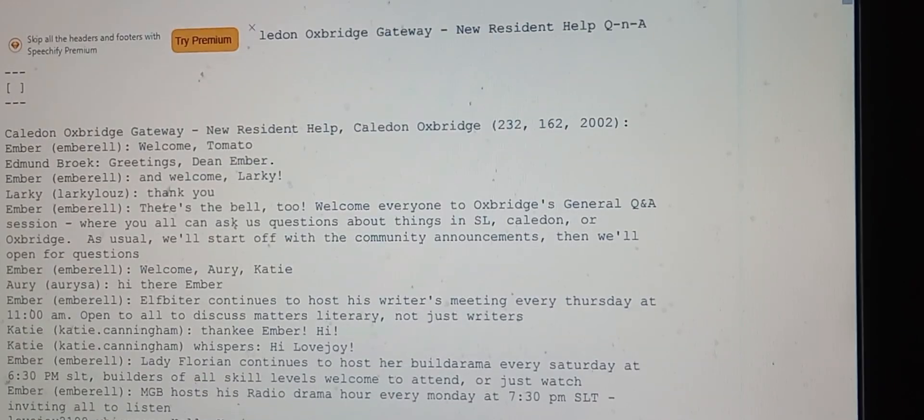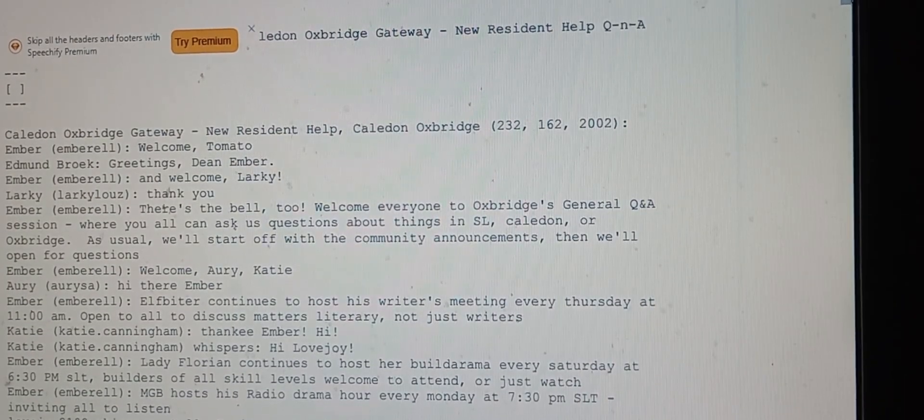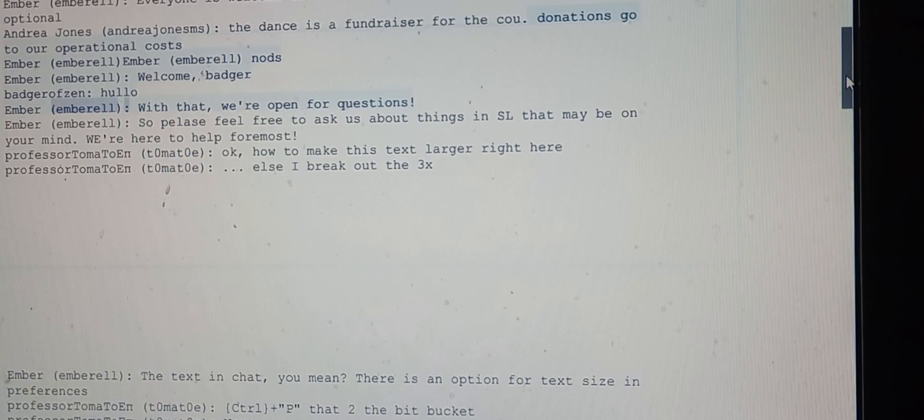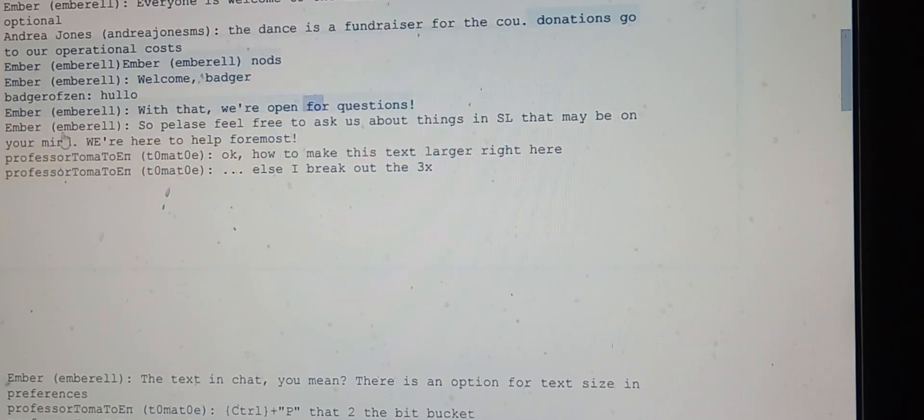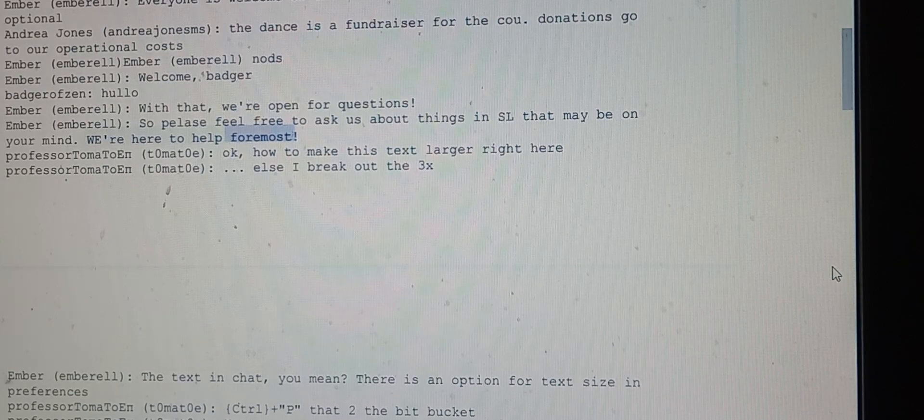Badger arrives and is welcomed. Ember states they're open for questions and encourages people to feel free to ask about things in SL that may be on their mind, as they're here to help foremost.